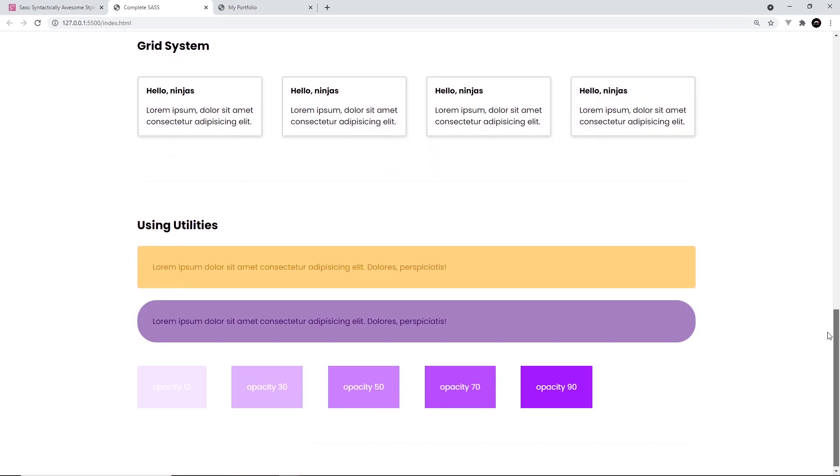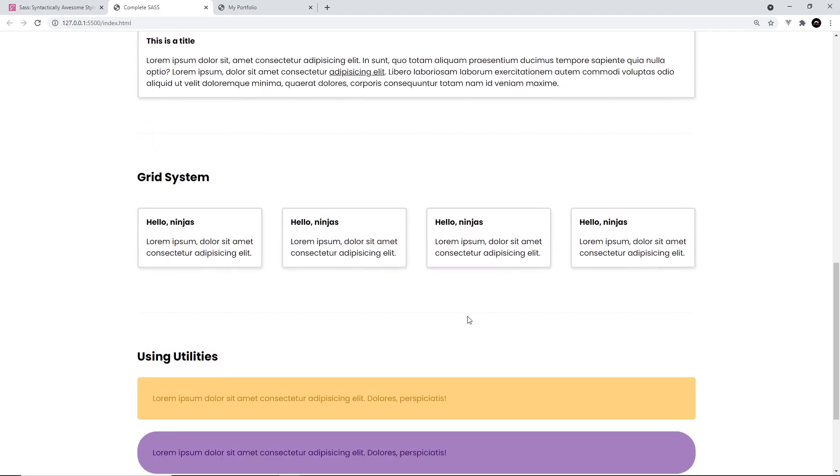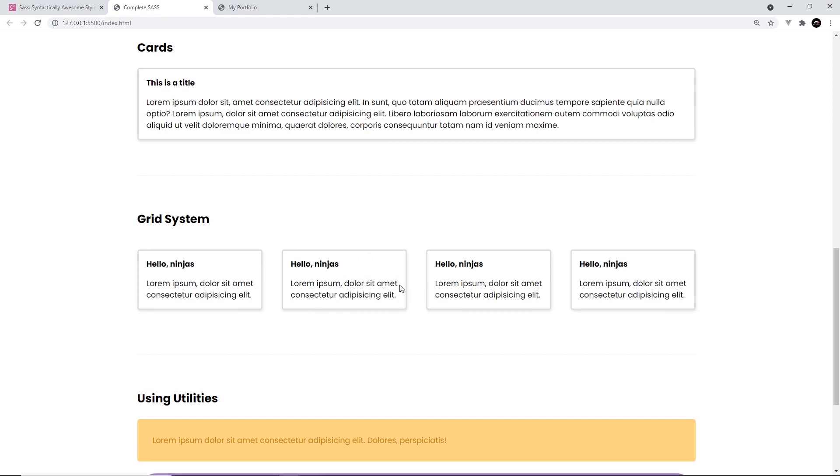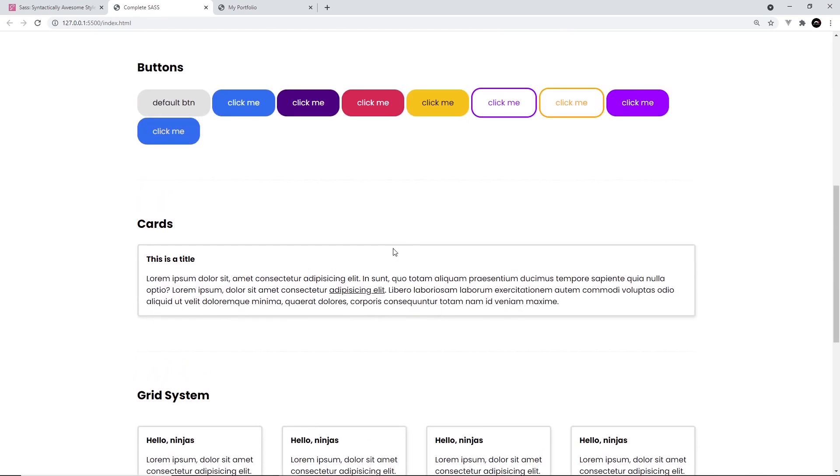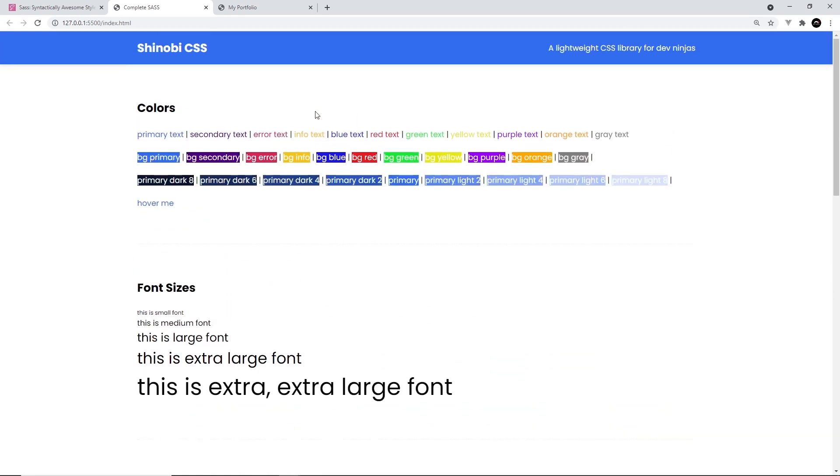And it's going to include a load of utility classes for things like spacing, border radius, opacity and all that jazz. As well as a responsive grid system and some ready-made components like cards, buttons and a nav bar. And then you can customize and reuse that CSS library in your own personal projects to speed up your development.